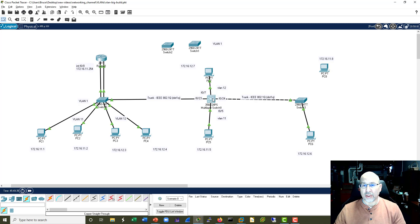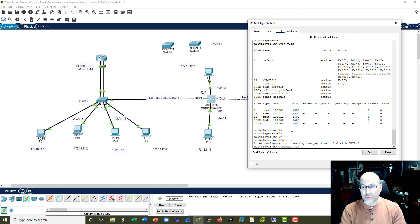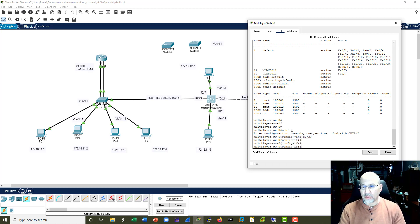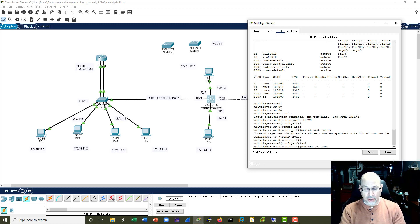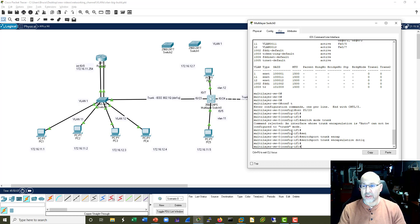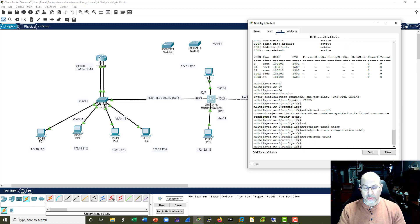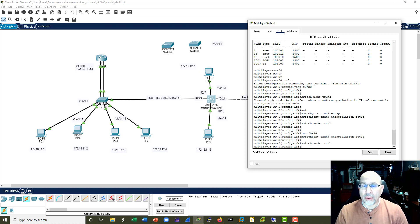The problem on port 24 is this: it's a multi-layer switch and it doesn't assume what kind of encapsulation you want to do. So I have to tell it that before I can set it to be a trunk. So let's go back to those ports - we'll do port 23 first. The command that throws an error is 'switchport mode trunk', so what we're going to do first is 'switchport trunk encapsulation dot1Q', then we can do 'switchport mode trunk'. We have to do the same thing on port 24.